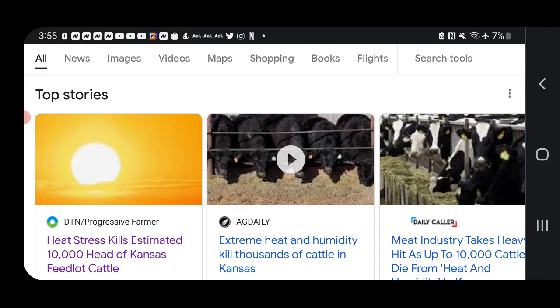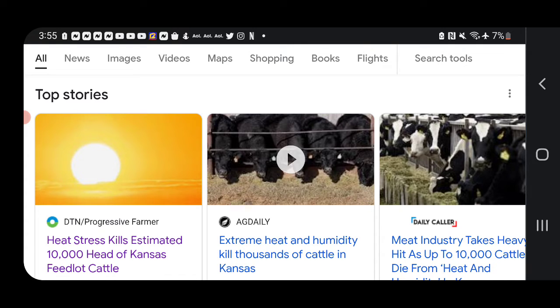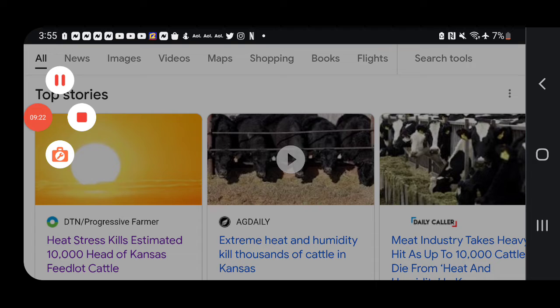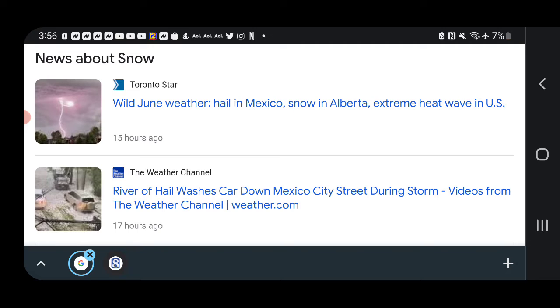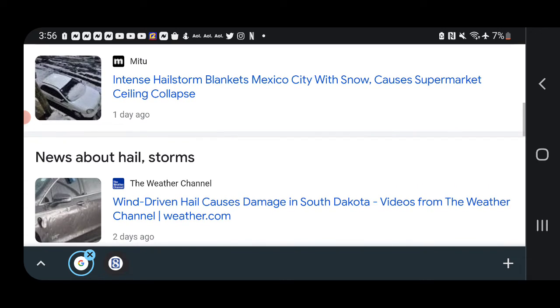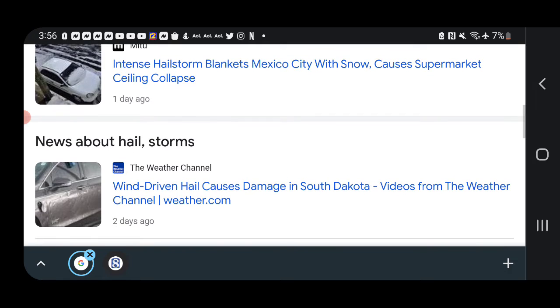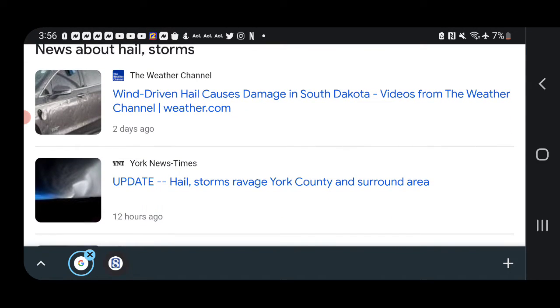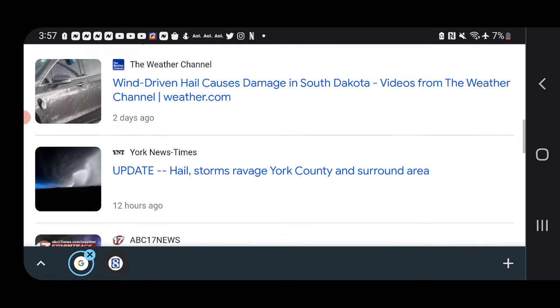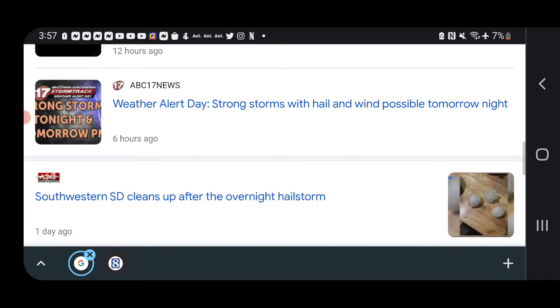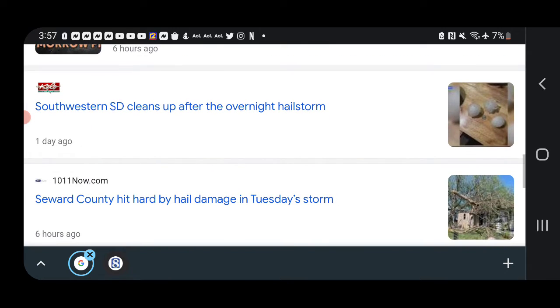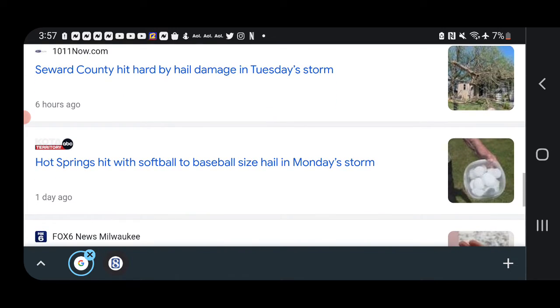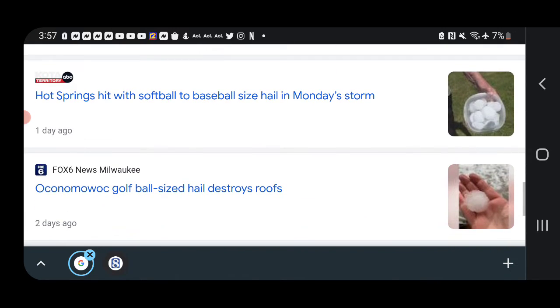There's been multiple hail reports worldwide. The hail looks like just a river of ice. It's been a wild weather June. They said a river of hail washed cars down Mexico City street again during storms. An intense hail storm blanketed Mexico City a day ago and caused a supermarket ceiling to collapse. Wind-driven hail caused damage in South Dakota. Hail storm ravaged New York and surrounding areas today. Lots of damage in lots of places, so much hail.